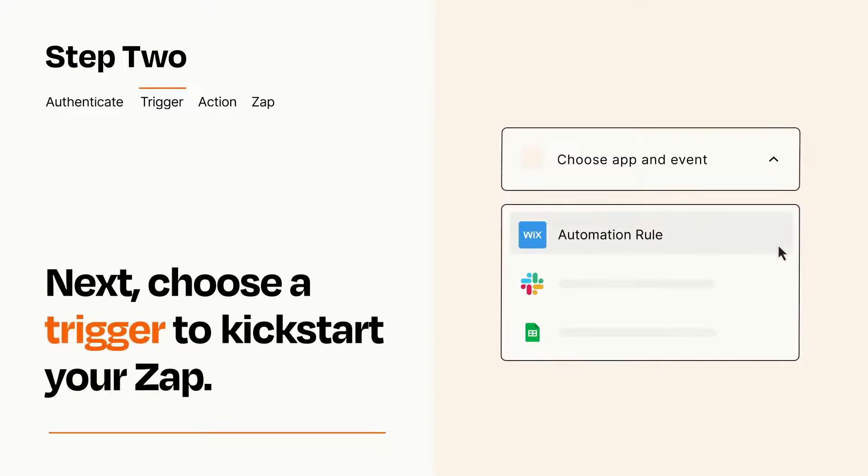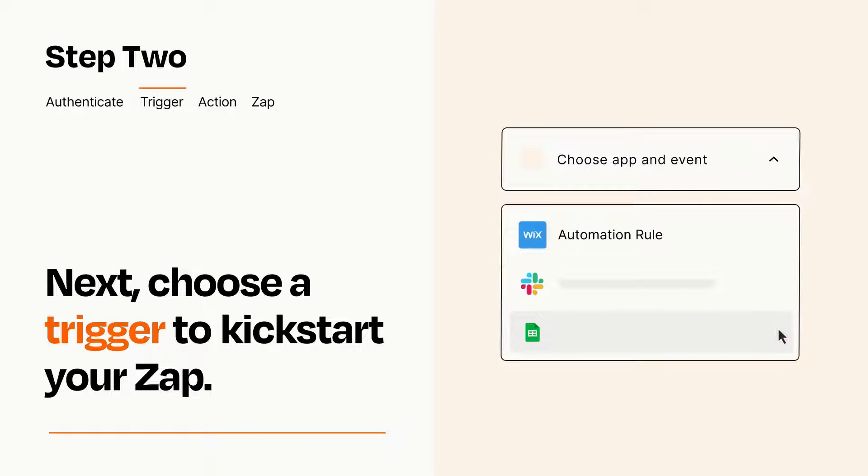Now let's set up your trigger, which is the event that starts your Zap. Pick the trigger event that you want from the list.